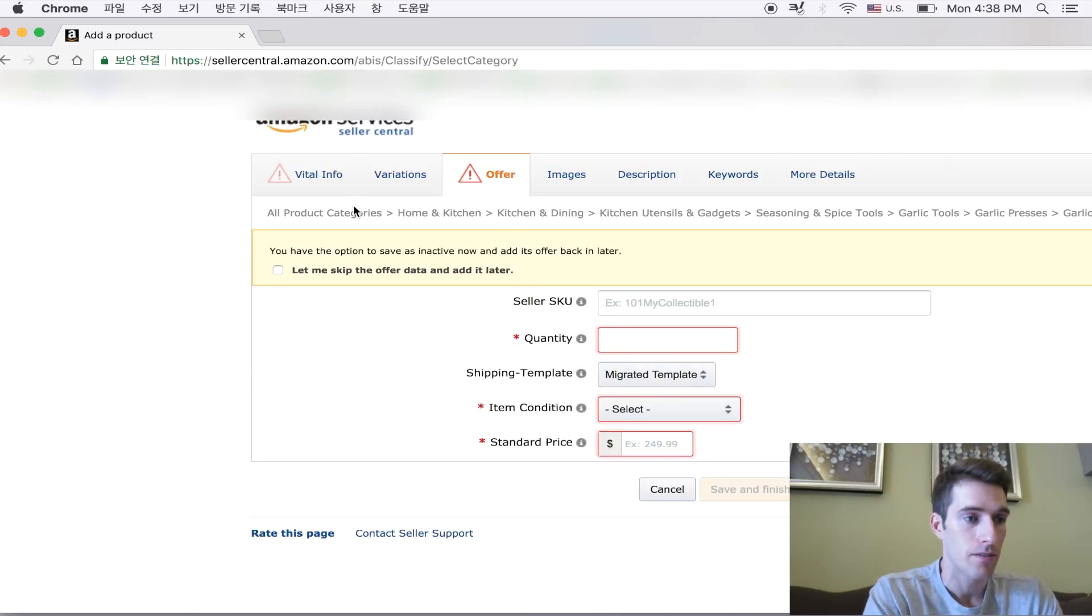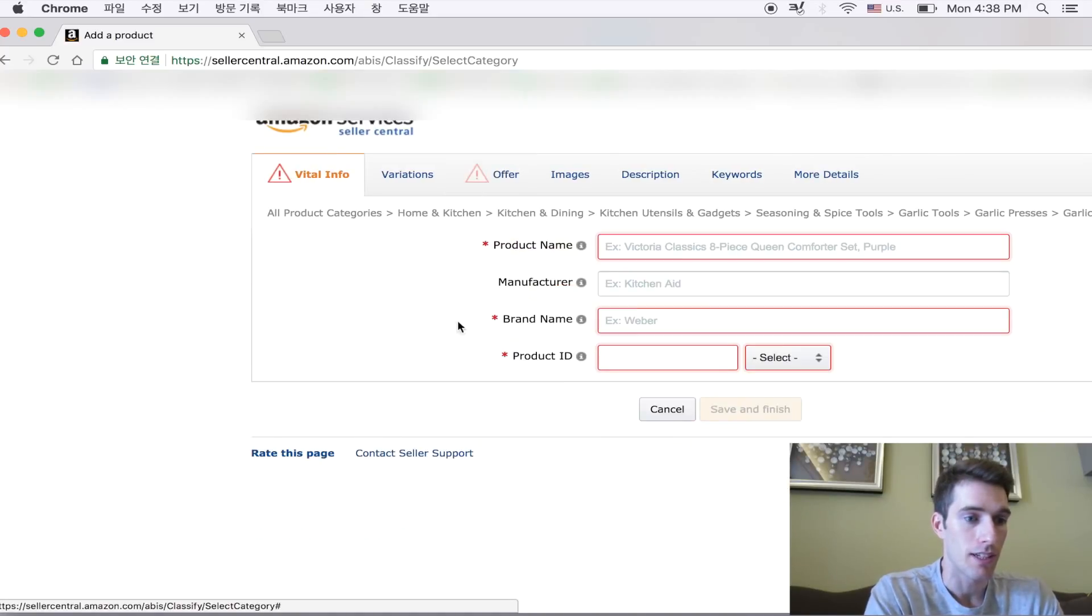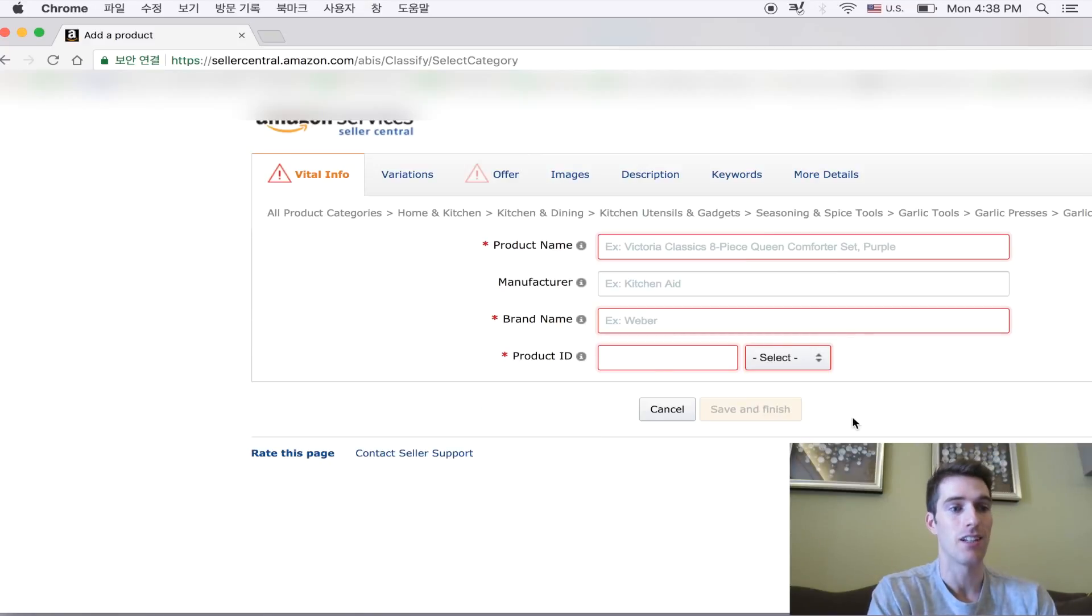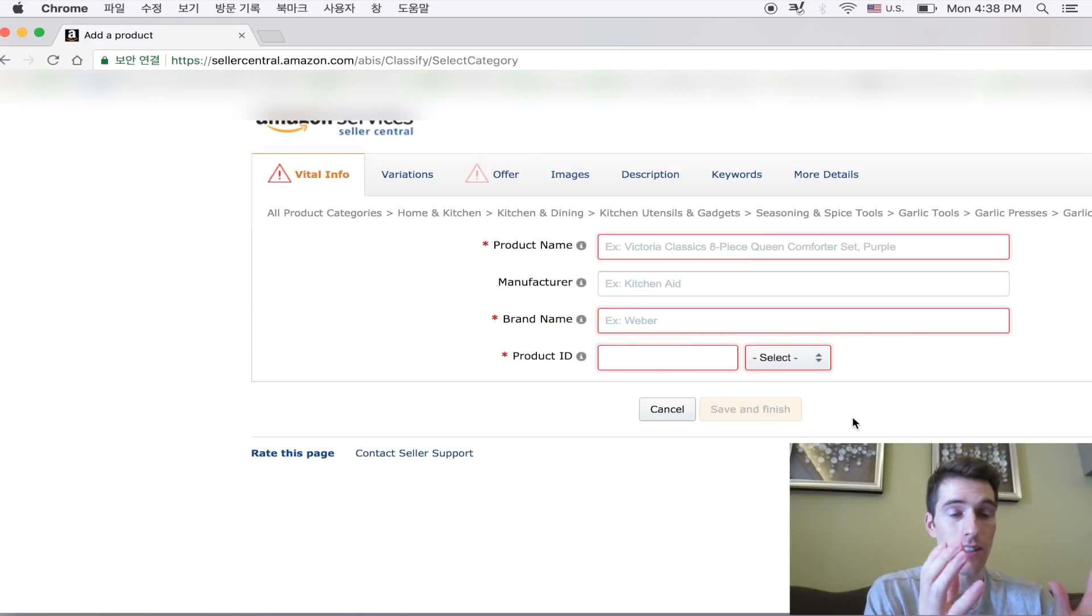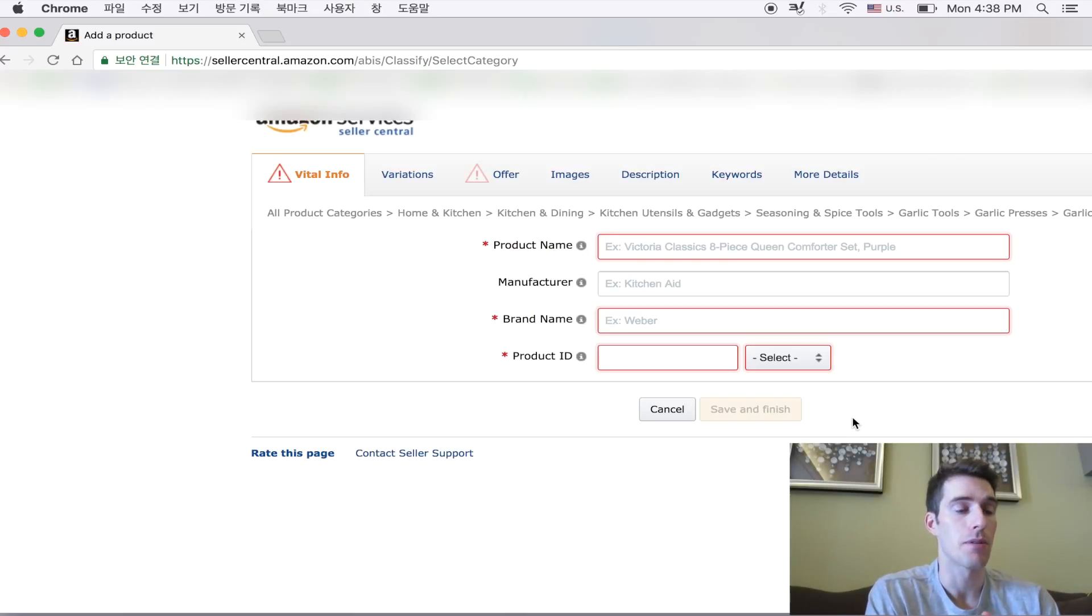Once you fill these in, you would click save and finish. And your product is officially, the listing is officially created within Amazon's database.